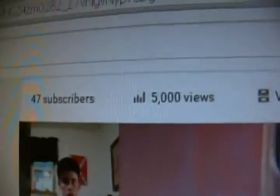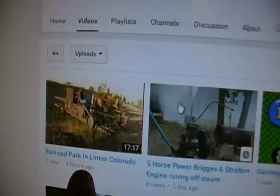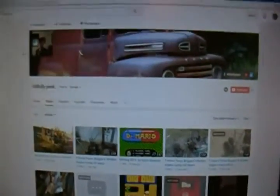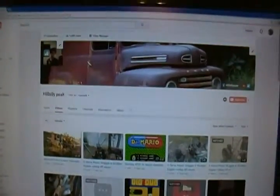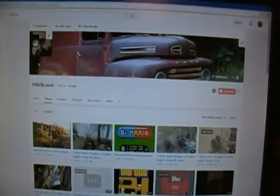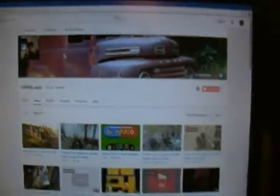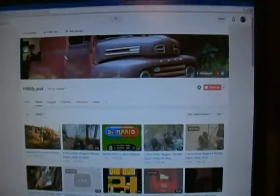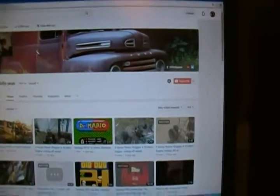I have 47 subscribers as of 4 hours ago, which was about 2 months ago I uploaded these videos. Somehow YouTube went back and it altered my channel look, and it put everything back to where it originally was. I am literally not kidding about this.